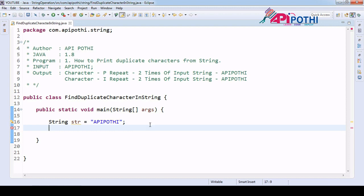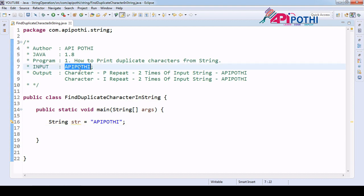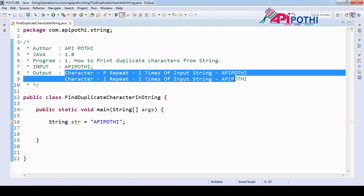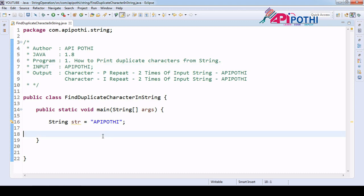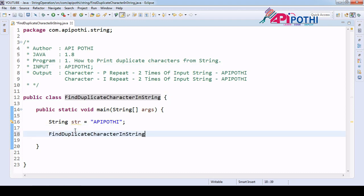Hello everyone, thanks for watching this video. Today we are going to understand how to print the duplicate characters from a string. We will get one string as input and our responsibility is to check how many times each character got repeated. For example, in the input string 'apipruthi', 'p' repeats two times and 'i' repeats two times. We only consider repeated characters, not the unique ones.